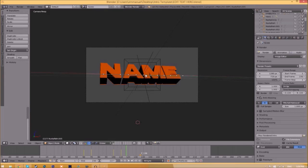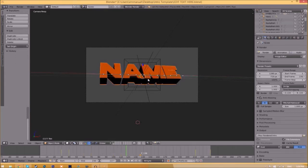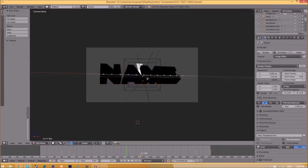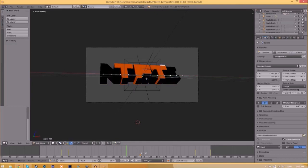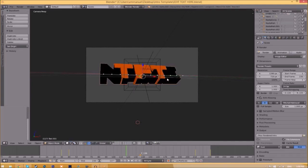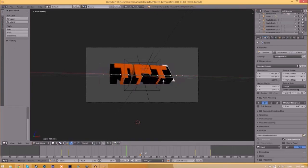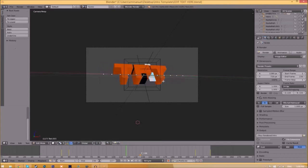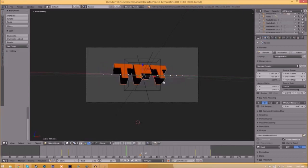To change the text, all you just need to do is right click on the text, click tab, backspace, and then type in whatever you want. Click tab again, right click on the other text, click tab, backspace, type whatever you want again, click tab, and now we've edited the text.